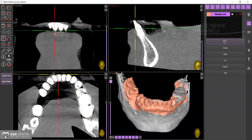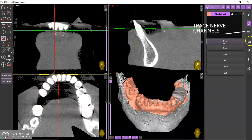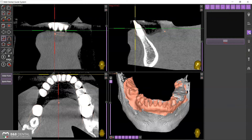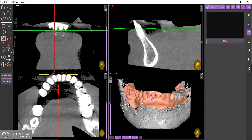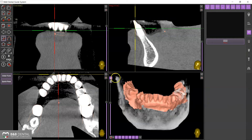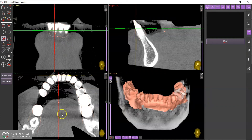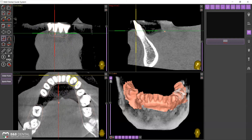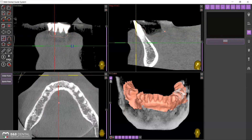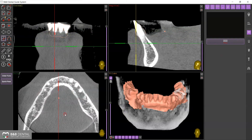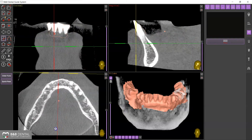Determining the position of the nerve is essential for avoiding any implant positioning problems and for generating an automatic warning in case of planning errors. For the insertion of the mandibular canal, select by clicking on the corresponding tab from the right side panel.